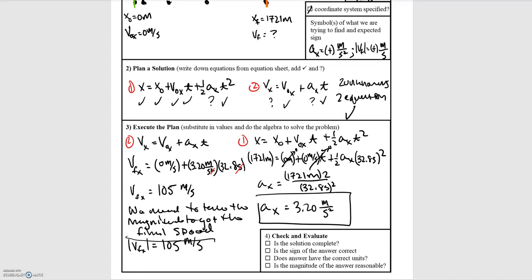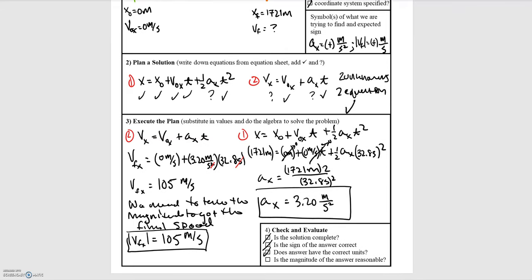If our final velocity had been negative, the speed and velocity would not be the same value, so always watch whether the problem is asking for velocity or speed. Our solution is complete — we found both quantities. The signs are positive as expected, and the units are correct: speed in meters per second and acceleration in meters per second squared. The magnitude is reasonable: 105 meters per second is roughly 250 miles per hour, which seems reasonable for a small plane to take off.